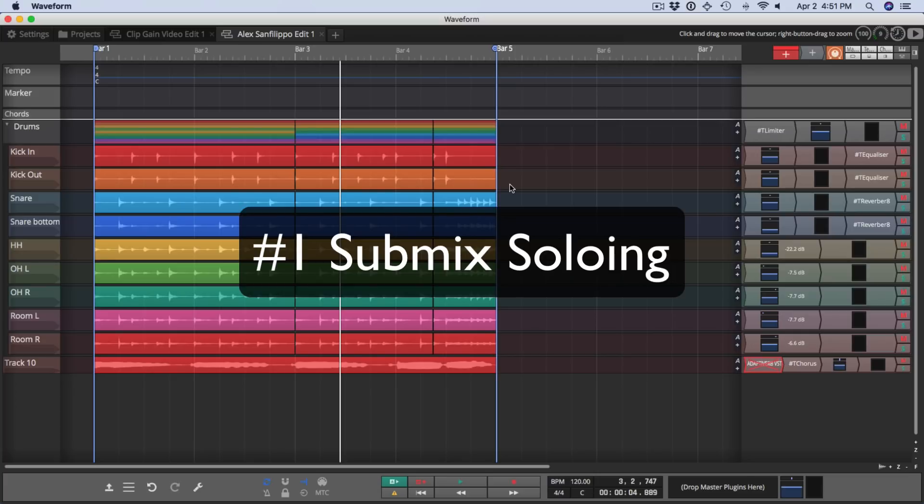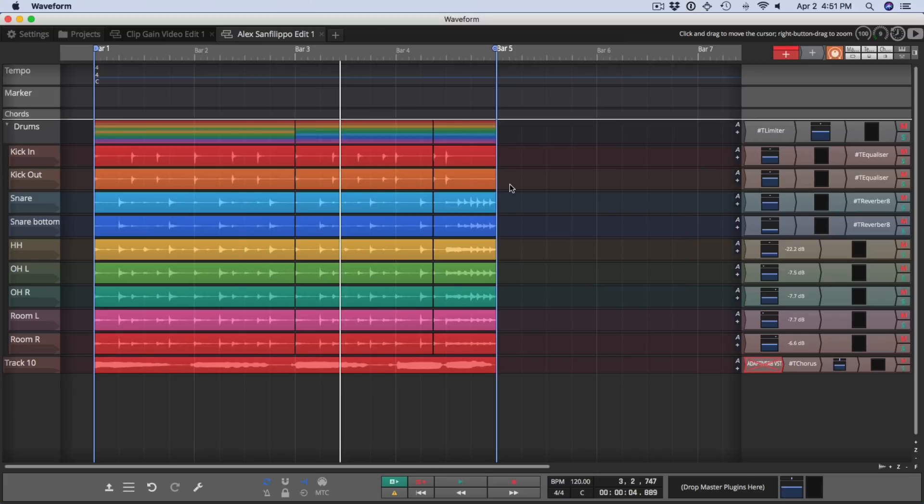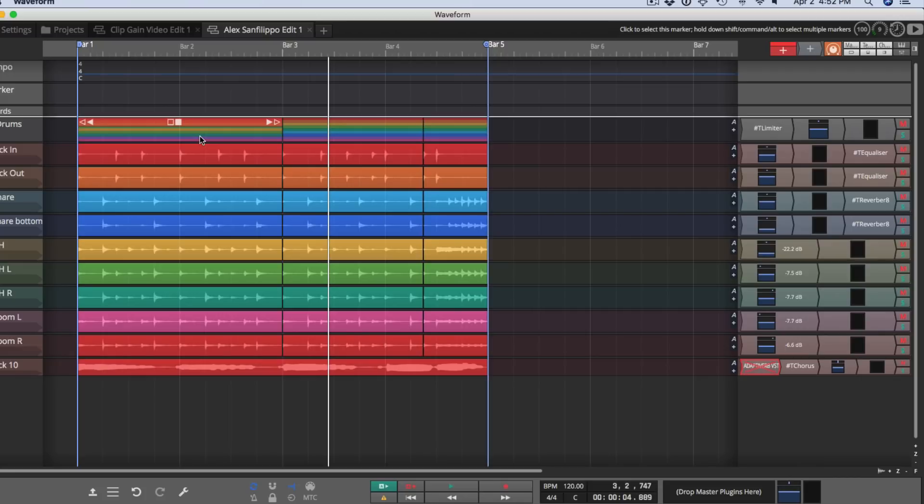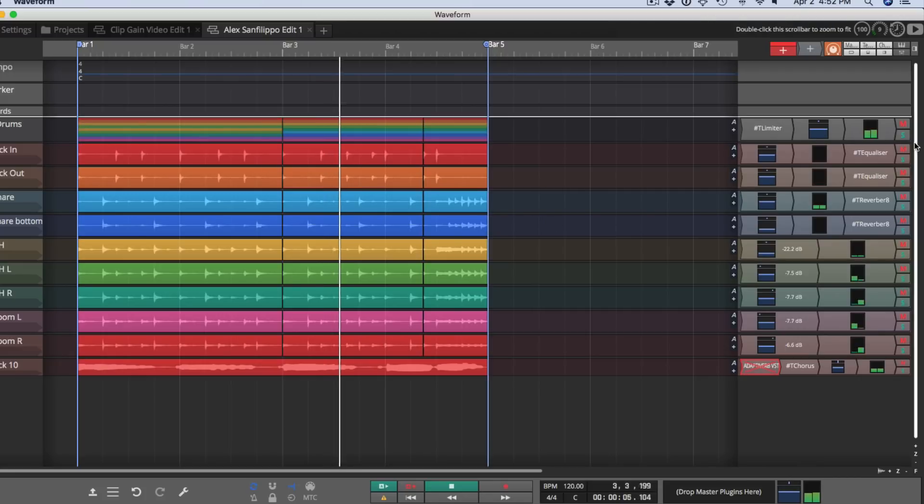In previous versions, soloing your submixes gave slightly unpredictable results. That's been straightened out and now it works pretty much the way you'd expect it. When I solo something within a submix, you'll still hear the submix itself while muting all of the other tracks. So I'll just demonstrate that here.